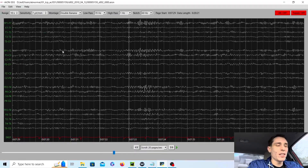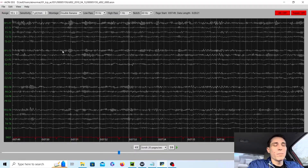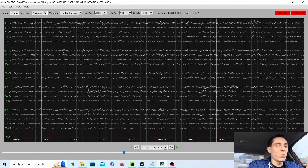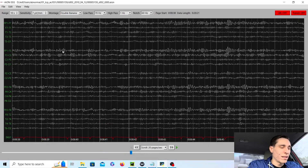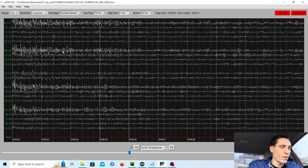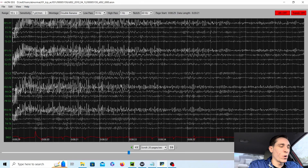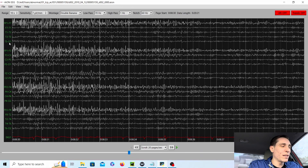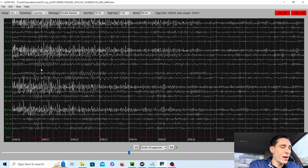Normally in an EEG you're going to see between 8 and 12 waves per second in the back of the head — that's what you want to look for. If we count this patient's background while they're a little more aroused — before they were pretty drowsy — we count the range in the back of the head at O1 and O2. Counting the waves, we get 1, 2, 3, 4, 5, 6, 7, 8, 9, 10, 11, 12, 13, 14, 15, 16, 17 — consistently showing a beta pattern throughout this record.